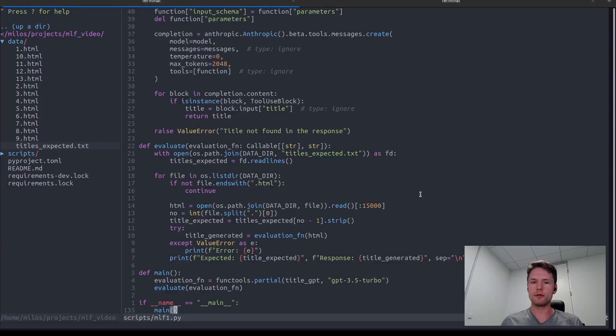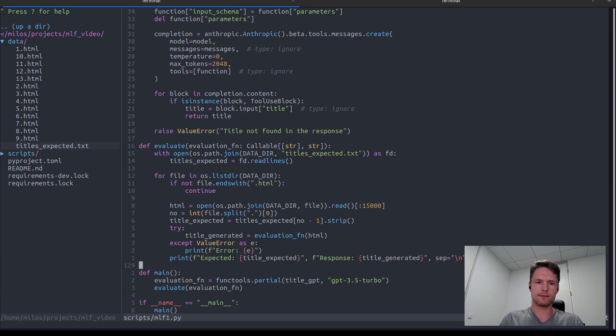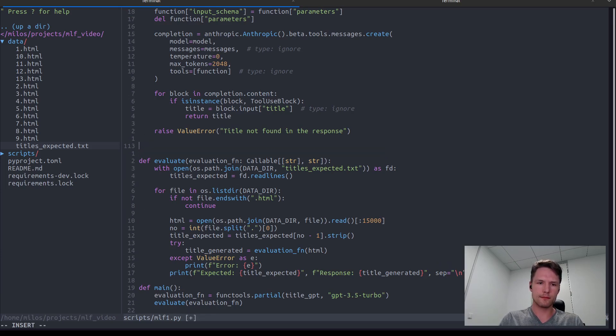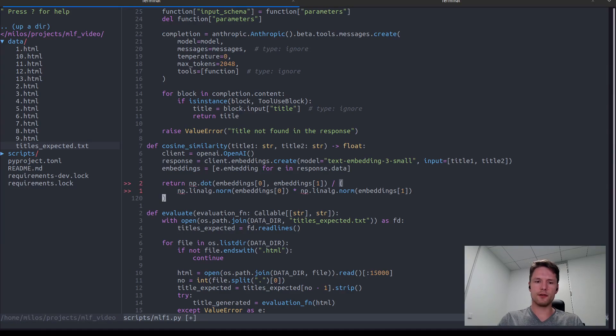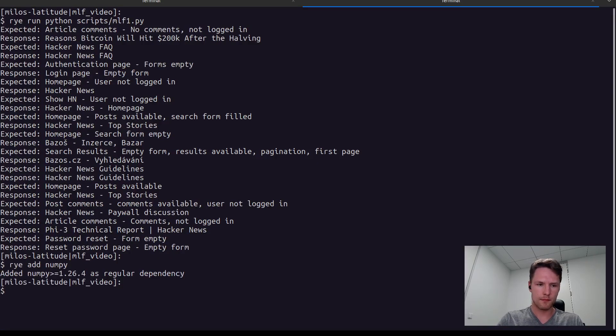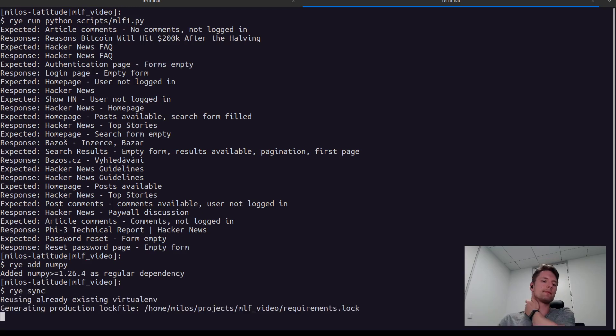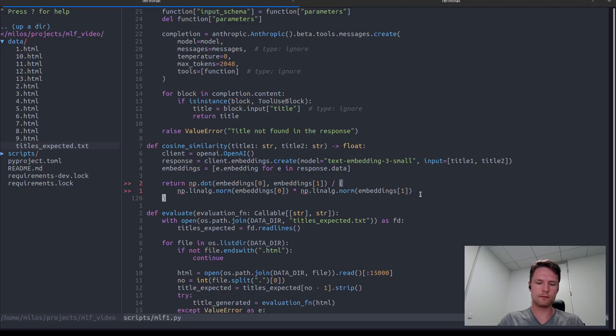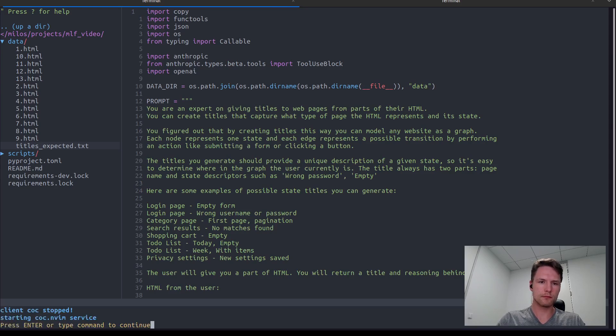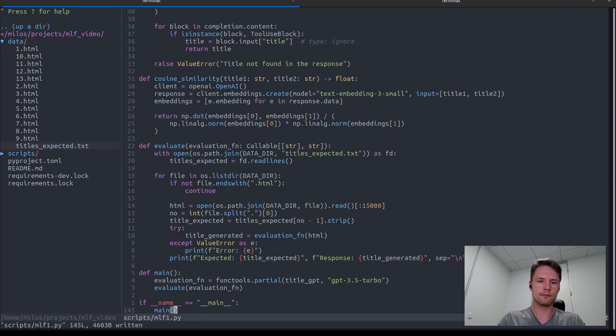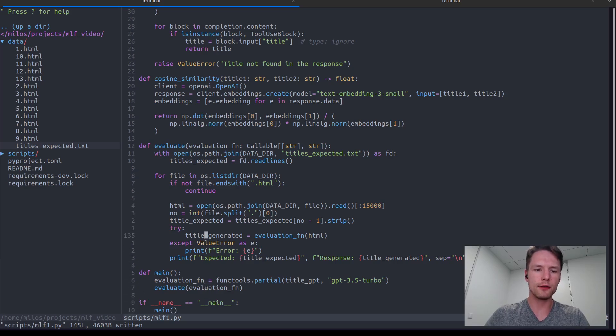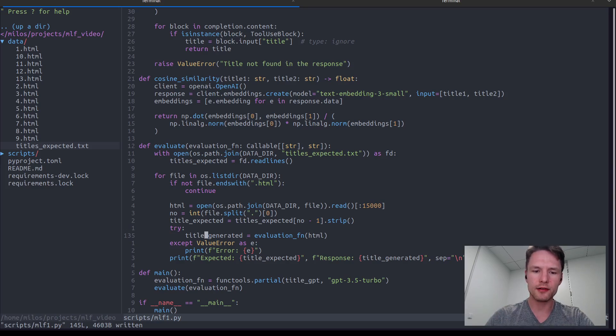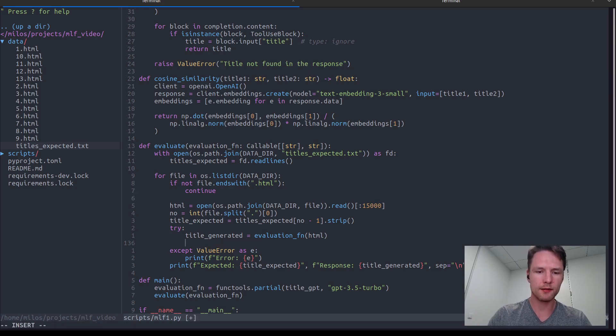And now to the actual similarity part. So, let's first define a function that takes two titles as its arguments and calculates their similarity. As we can see here, we are using the NumPy package, so we have to install it and then import it into our script. After generating a title here inside our evaluate function, we will now use this cosine similarity function to actually calculate the similarity between the generated title and the expected title. Then, when we have the similarity, we can simply print it for now.